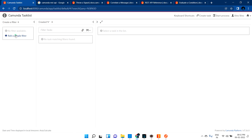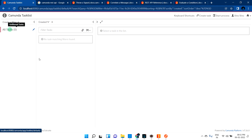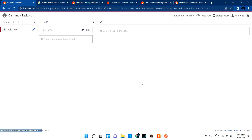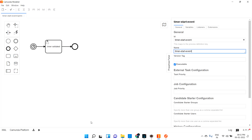Let me go and login to our application - localhost - with my credentials I just logged in. Let me go to the task list page. Let me refresh it. As of now zero tasks. Let's wait for one minute to see if it's creating or not. So hope you understood what is basically a timer start event - every based on your configuration you can start a process without any human interaction.